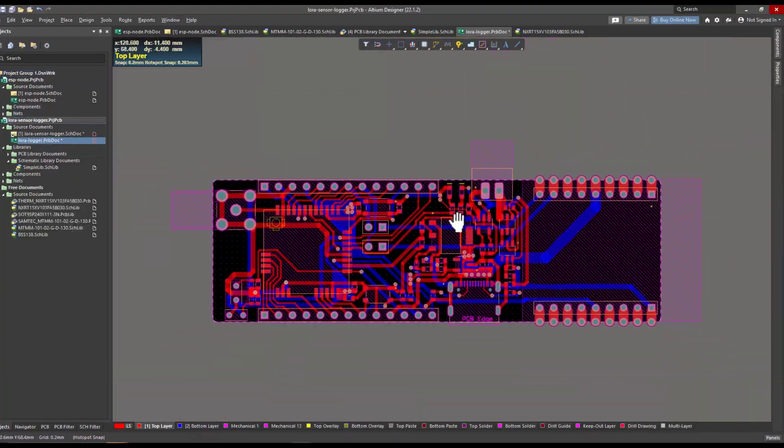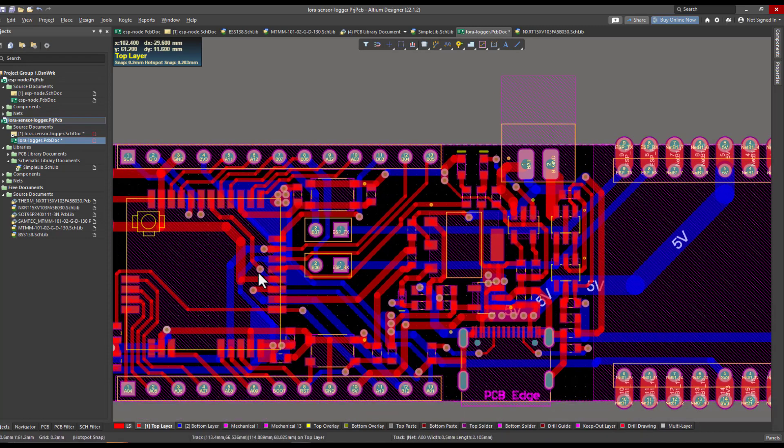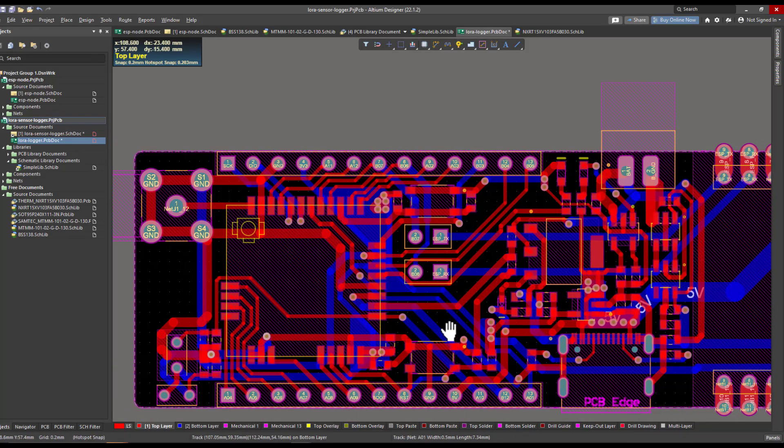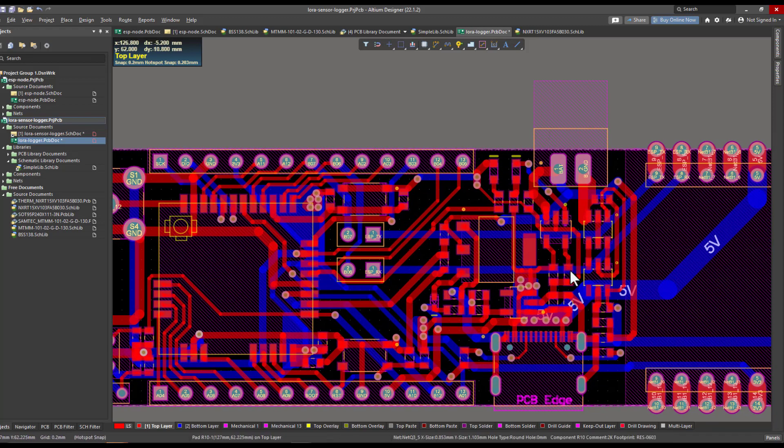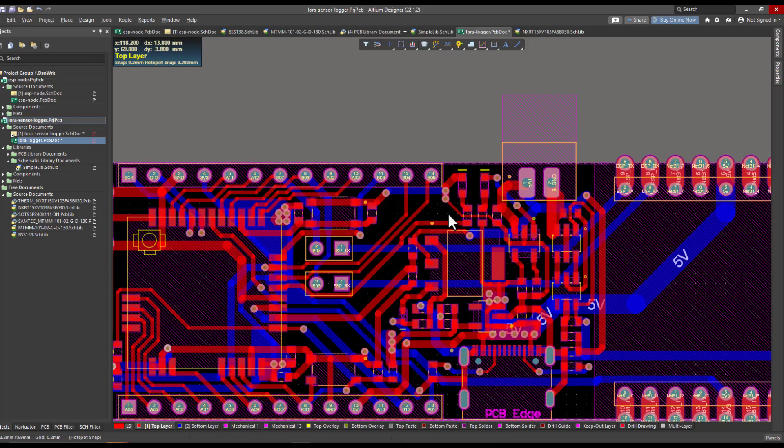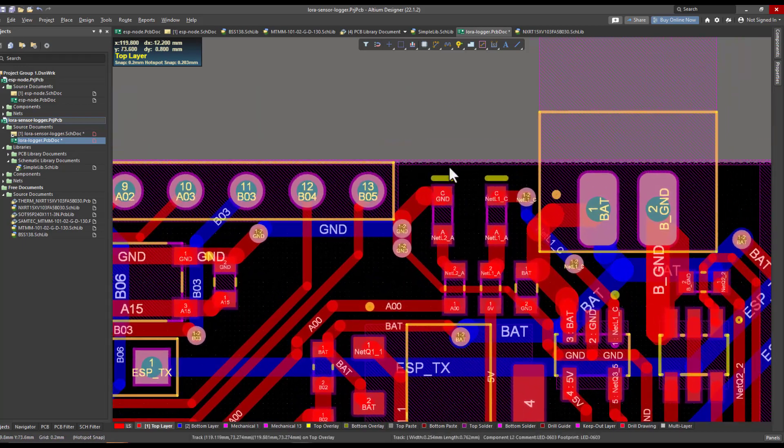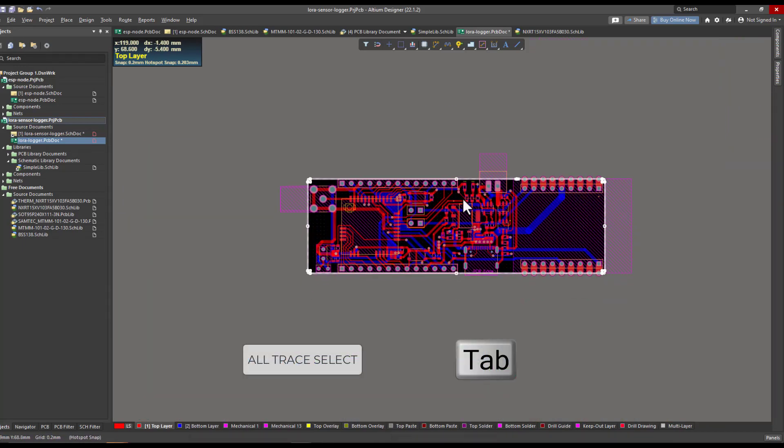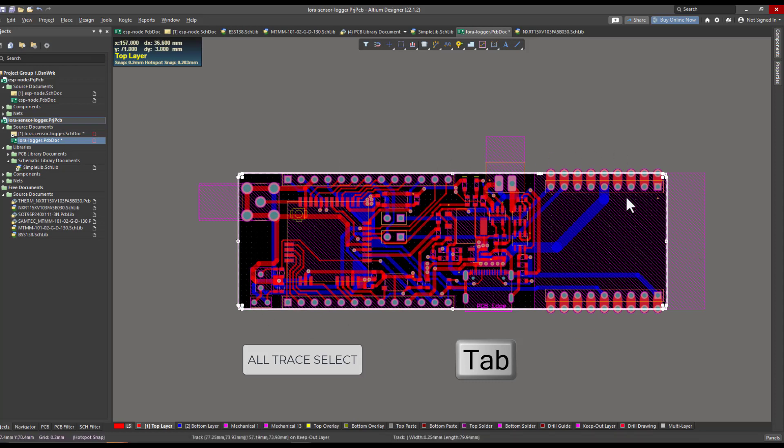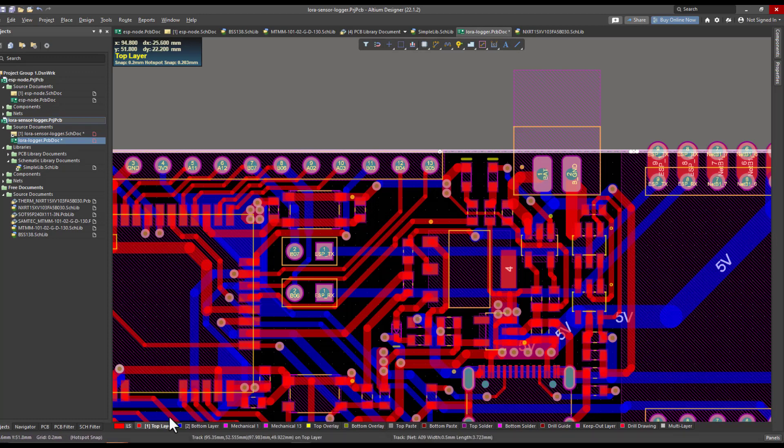After completing the routing process, now I need to define a polygon on my board so I can generate the ground plane on the bottom and the top layer. I can do that by selecting the keep out layer like this. By the way, you can select the whole line that has the same net using the tab button. After selecting the keep out layer, I can select the layer where I want to generate the polygon pour.